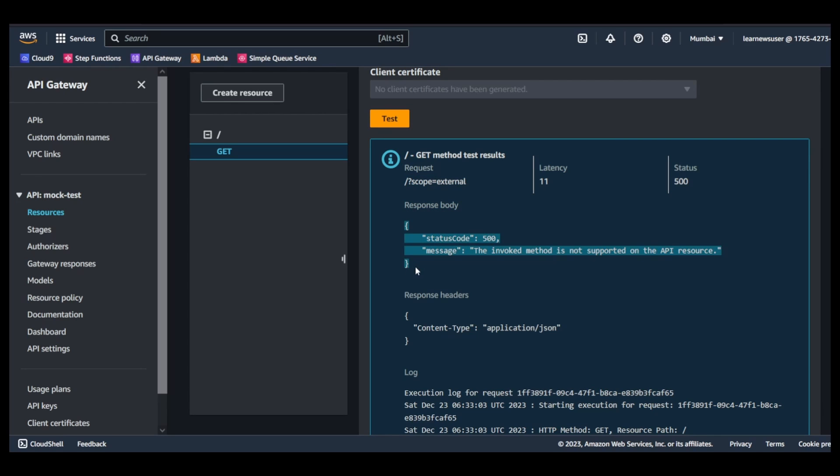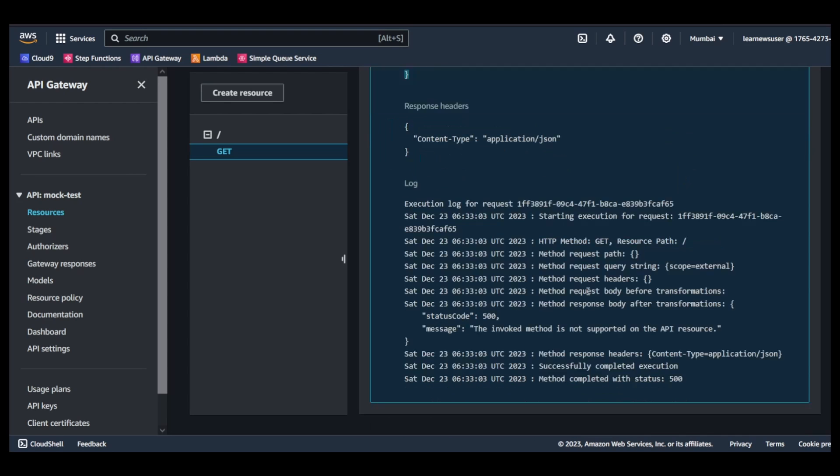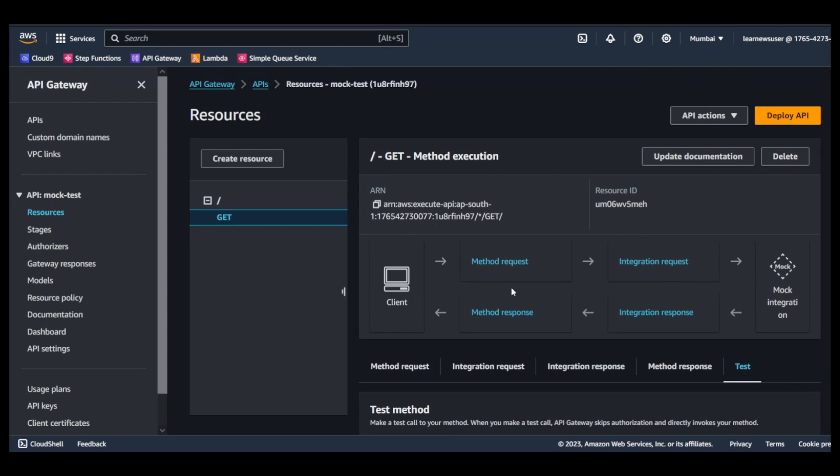So this is the response body that you get with the status code 500. And this is the method, this is the response. Now once you deploy this, if you want to add any authorizers or implement any caching or resource policy, depending upon your use case, how your setup is going to be, you can achieve this easily after deployment and you can perform your testing meanwhile your downstream service gets developed.